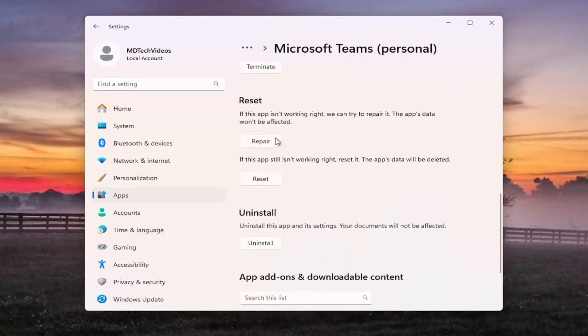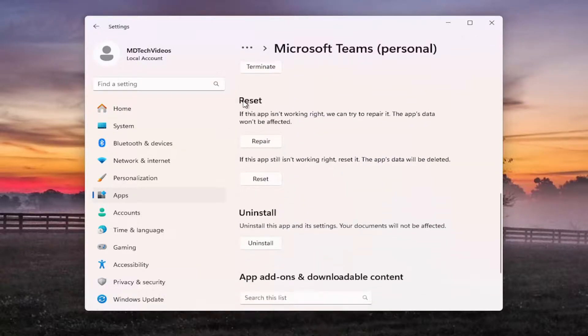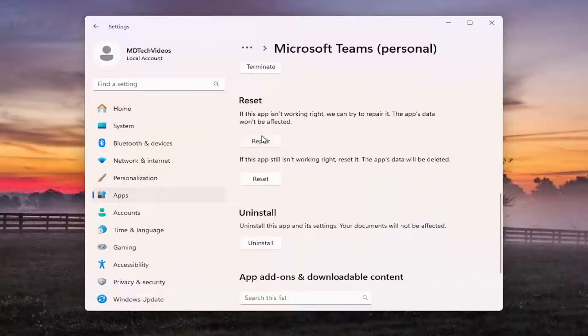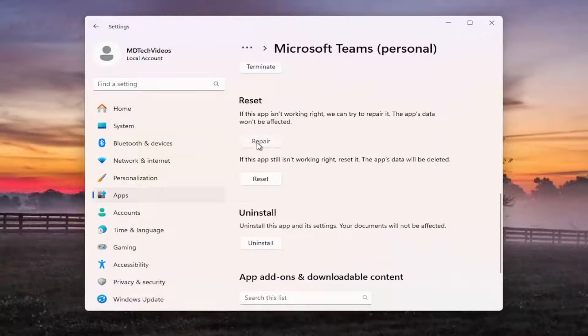Scroll down. Navigate underneath reset. If this app isn't working right, we can try to repair it. The app's data won't be affected. Select repair.